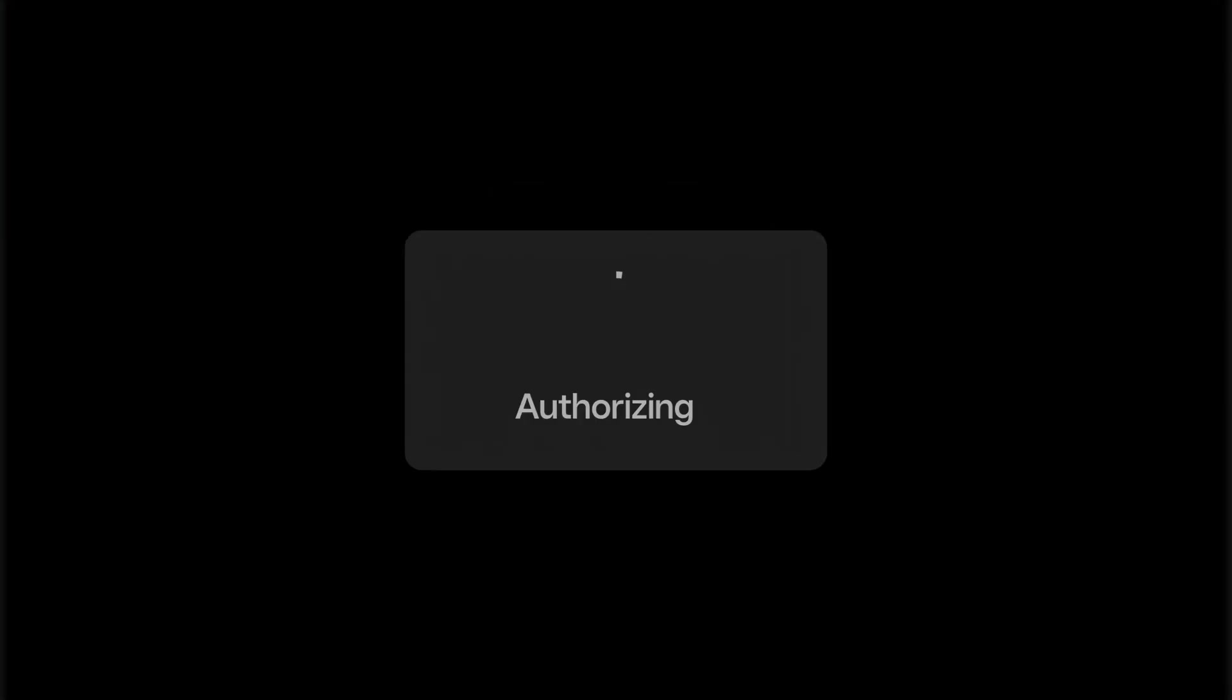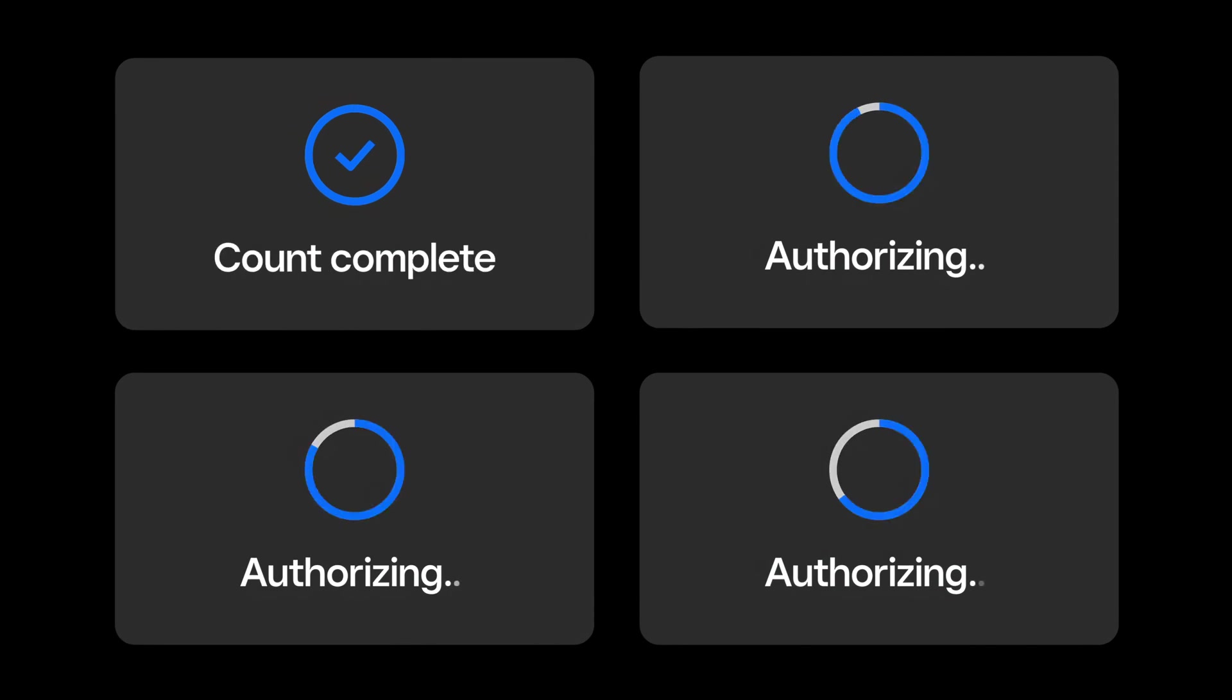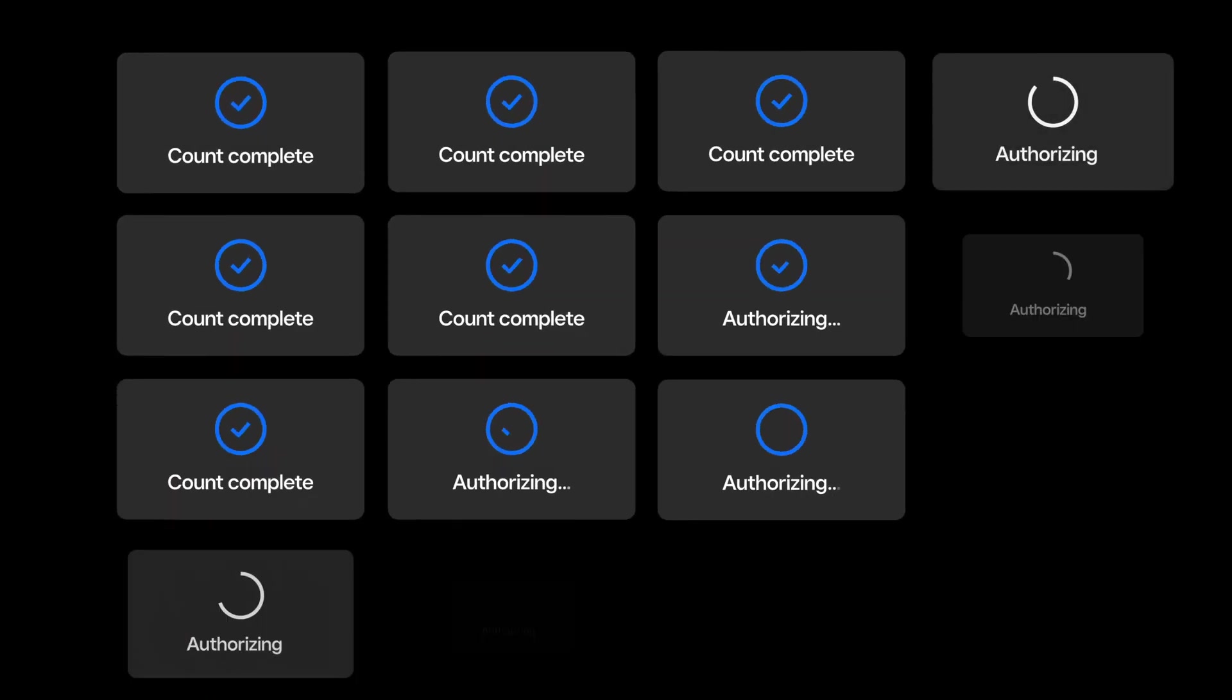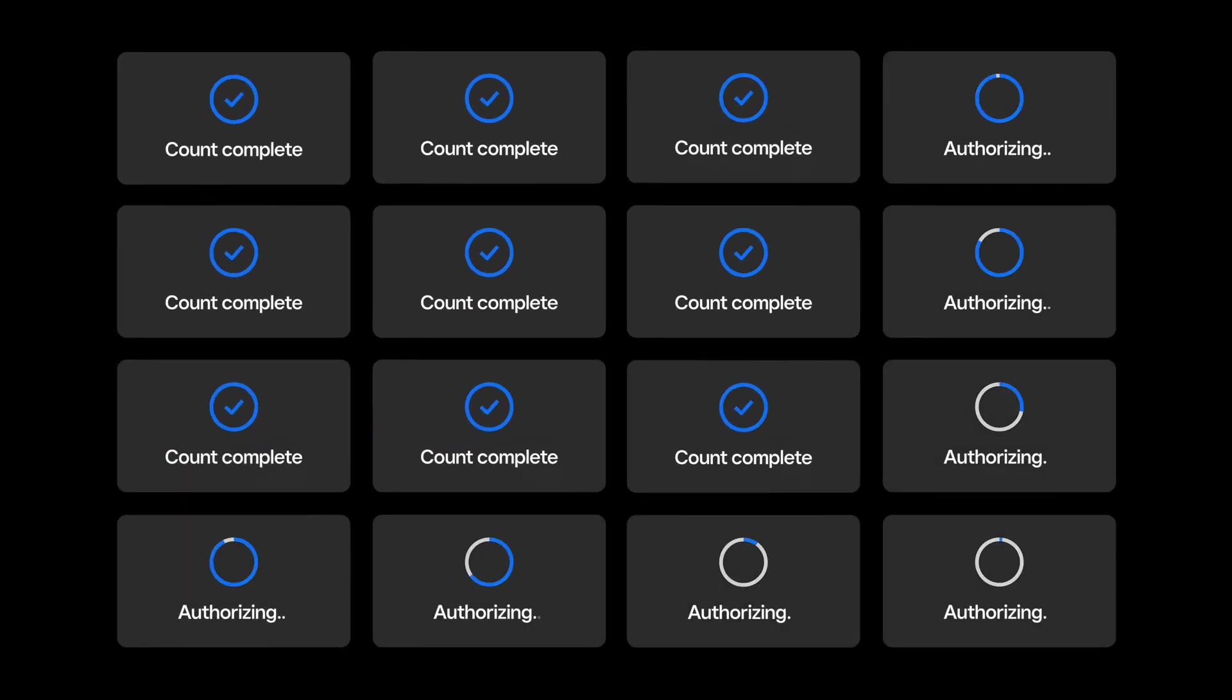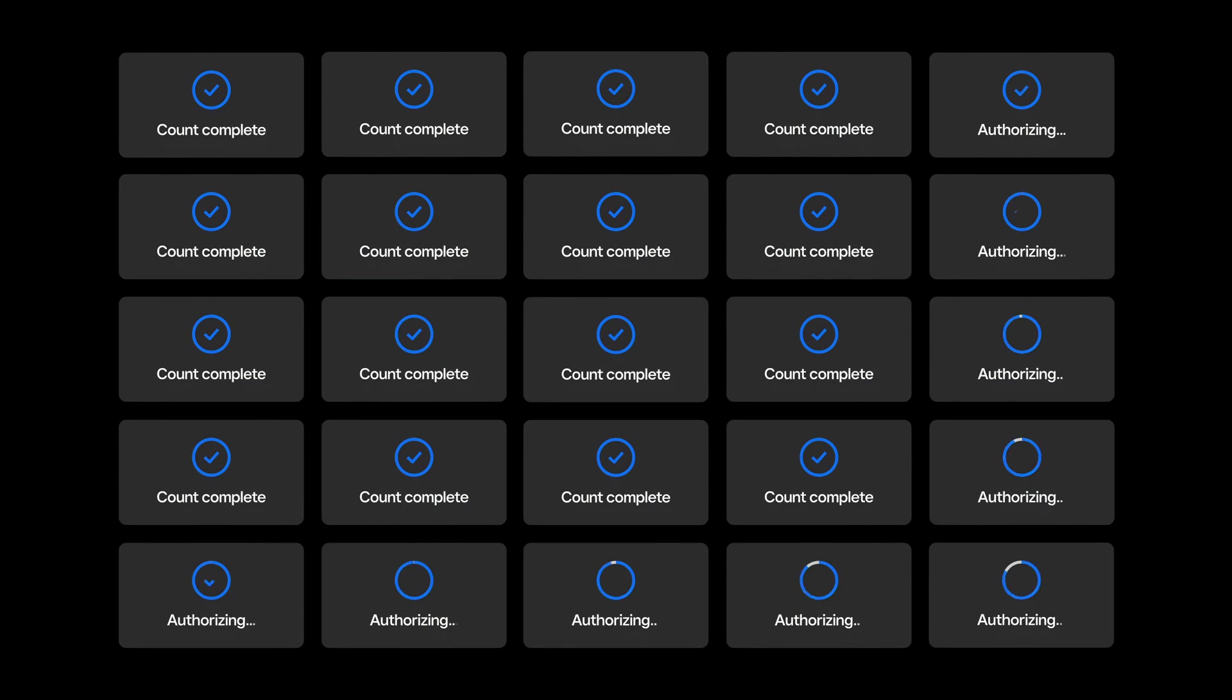Have a few team members help out by using multiple devices to count different item variations simultaneously. Before you start a full count, make sure you assign Stock Counting permissions to each person participating in the count. You can do so from the Team section of the Square dashboard. You may want to section off your store by area or item category and assign each person a section. This will help ensure nothing gets missed or counted twice.